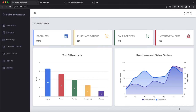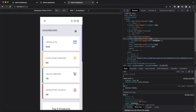Here on the left, we have a sidebar with a navigation menu. At the top we have a logo. Below we can find the menu items: dashboard, products, inventory, purchase orders, sales orders, reports and settings.